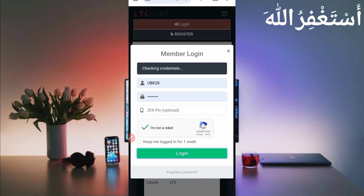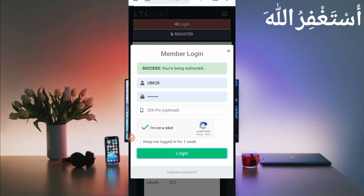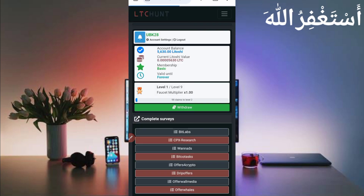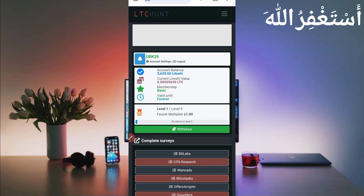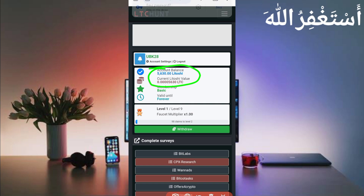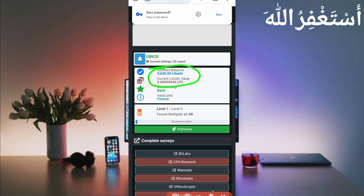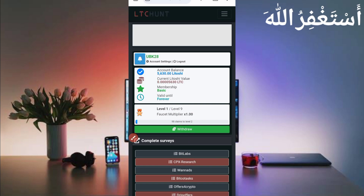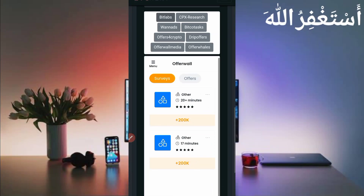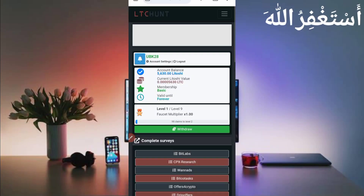Click on login — here you can see it logged in successfully. You can check out my balance. Now let's look at the earning options in this website and how you can run it in Termux.